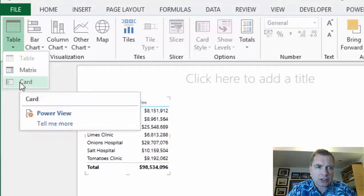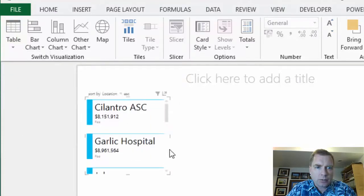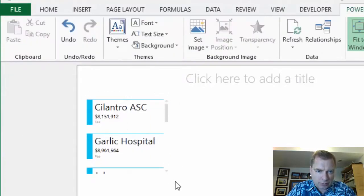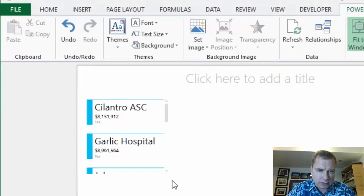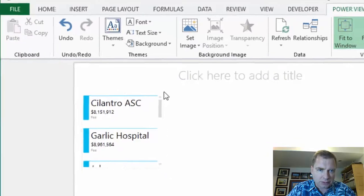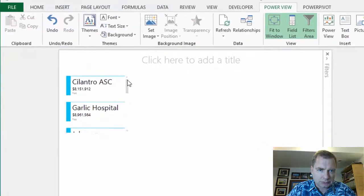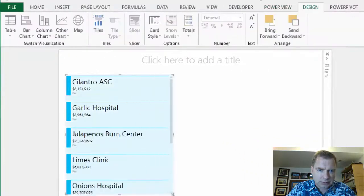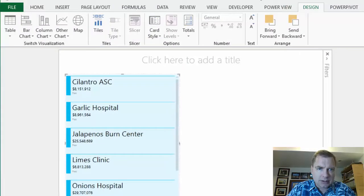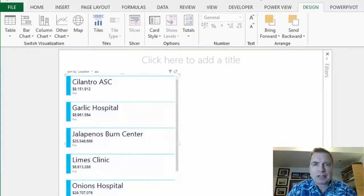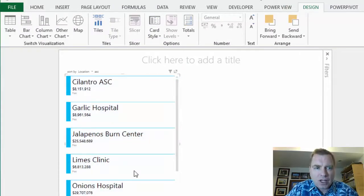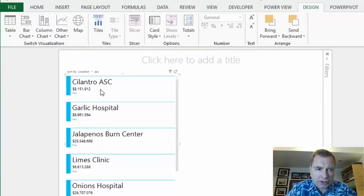From that table menu we've looked at matrix, now let's look at card. When we flip this to a card, what we might do is try to make this a bit bigger. We'll make it a lot bigger so you can see it.